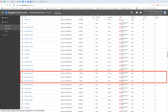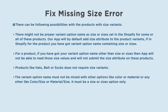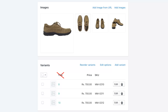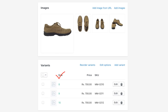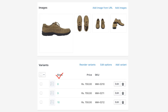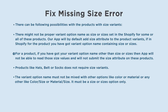Here there can be following possibilities with the products with size variants. First, there might not be a proper variant option name — size or sizes — set in Shopify for some or all of these products. Our app will by default add the size attribute to product variants if in Shopify the variant option name contains size or sizes. If you have got your variant option name other than size or sizes, then the app will not be able to read those size values and will not submit the size attribute on these products.